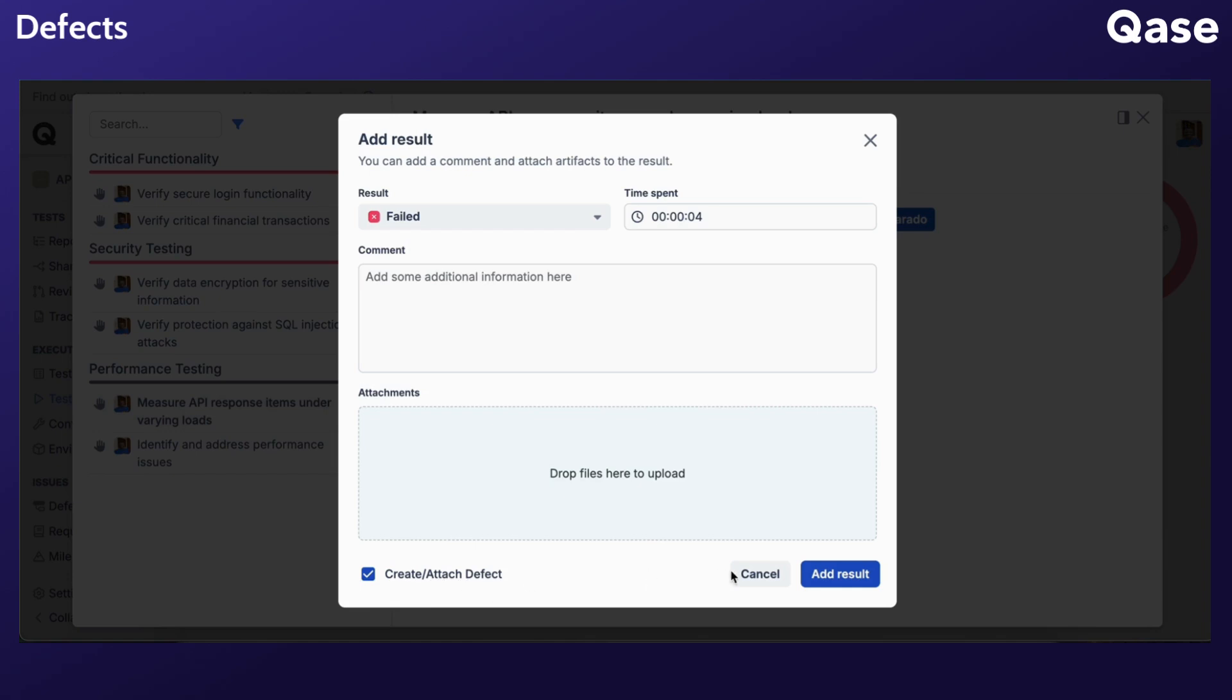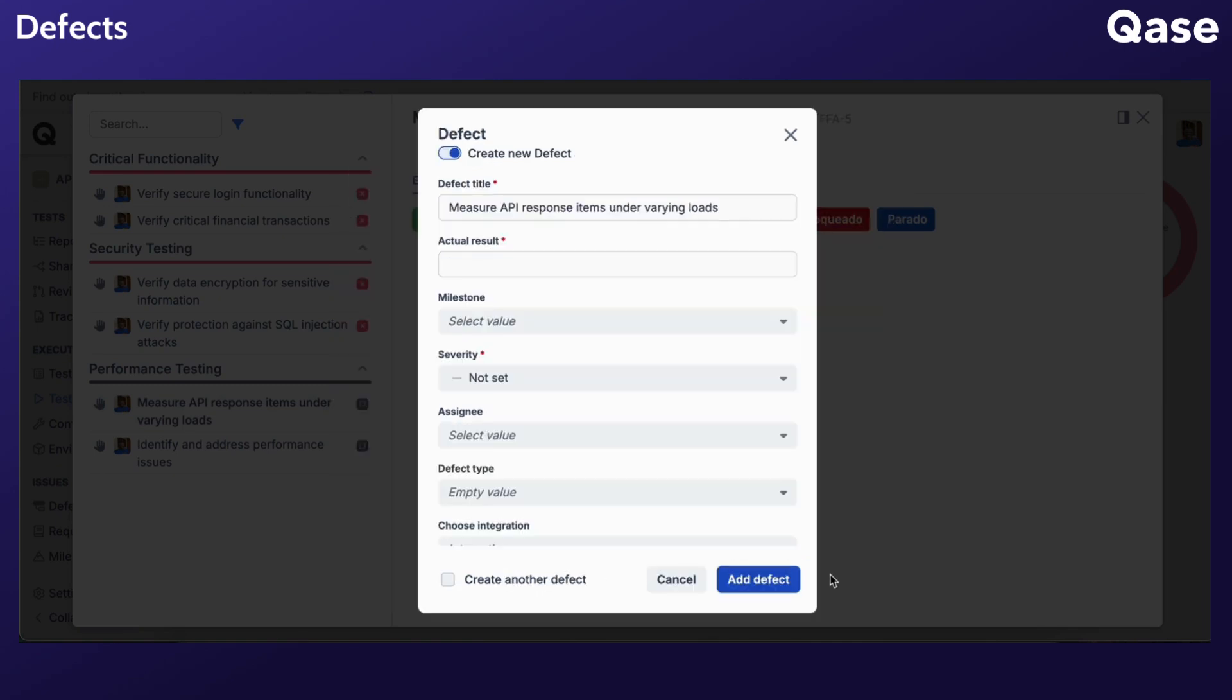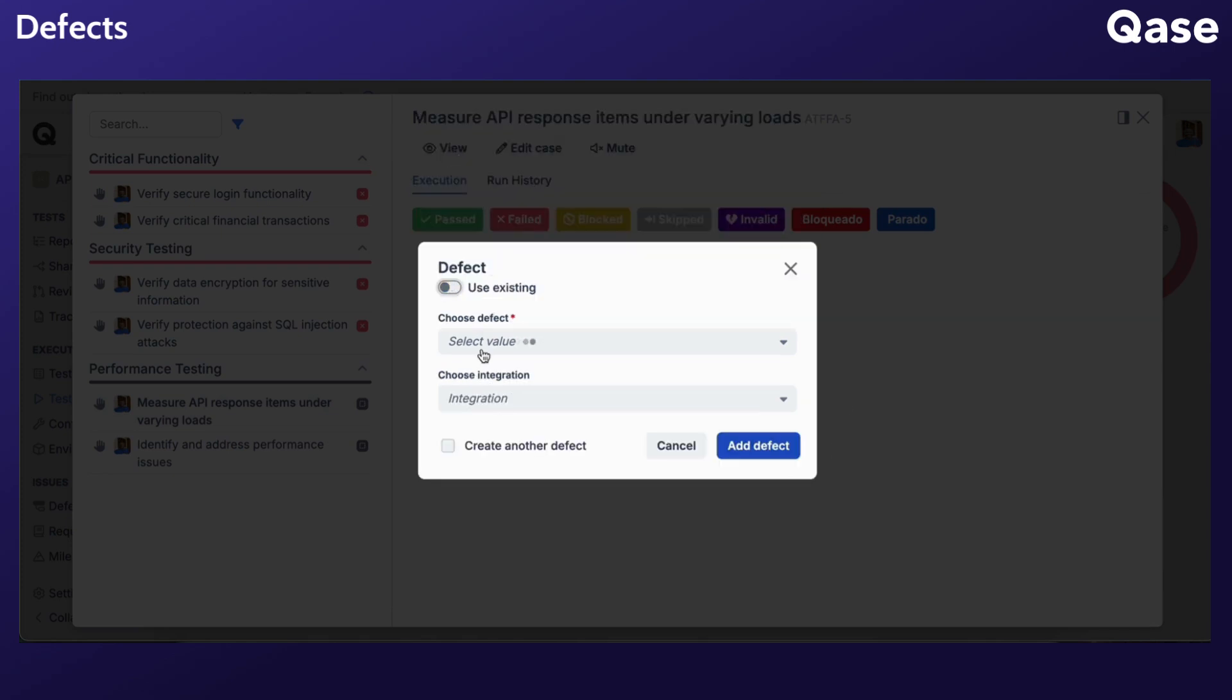If this setting is enabled in the Test Run tab of your project settings, it will already be selected. Click Add Result. As mentioned earlier, you can choose to create a new defect or select from existing ones.